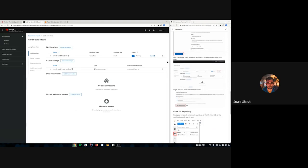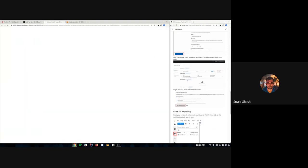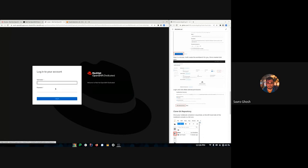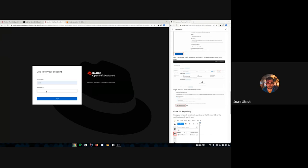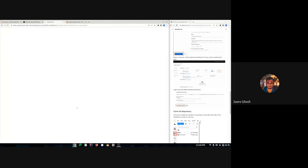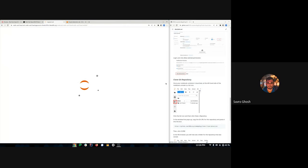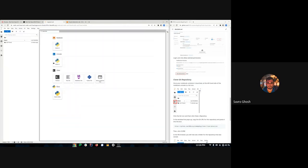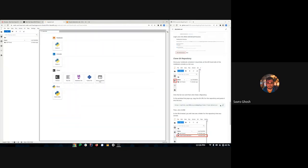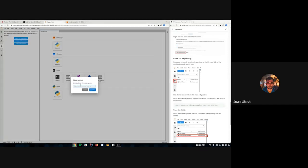When you click on it you may see a permission dialog the first time due to RBAC policy, but only the first time. Once logged in, it's asking us to clone the repository, so we'll come over here and clone it.